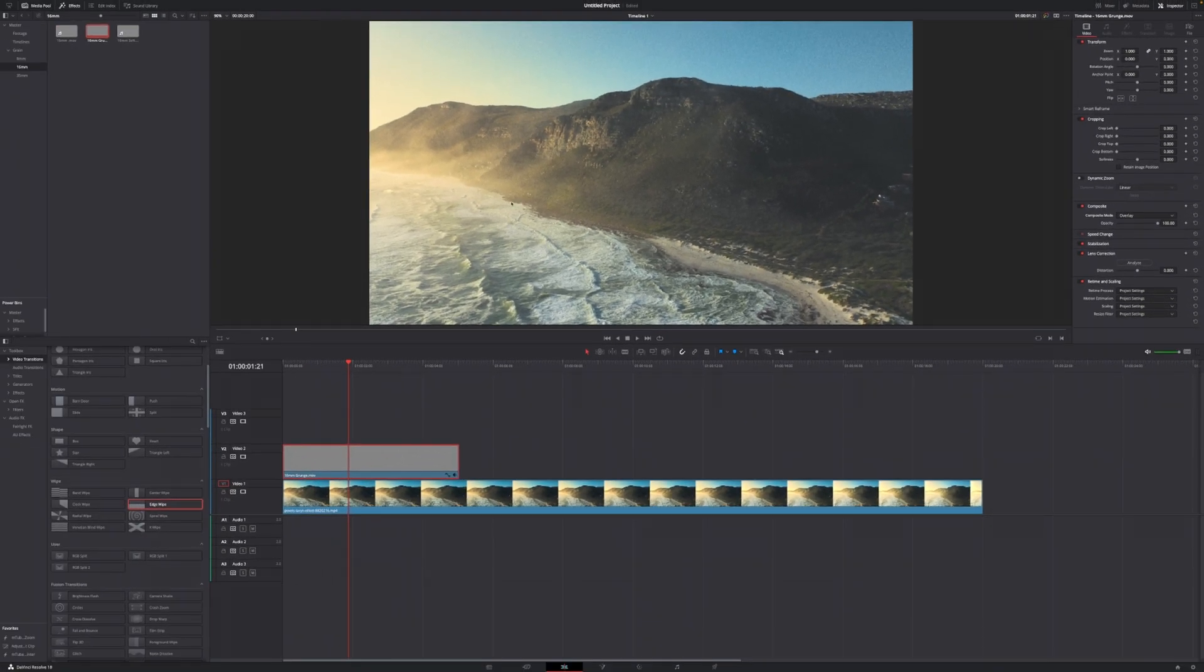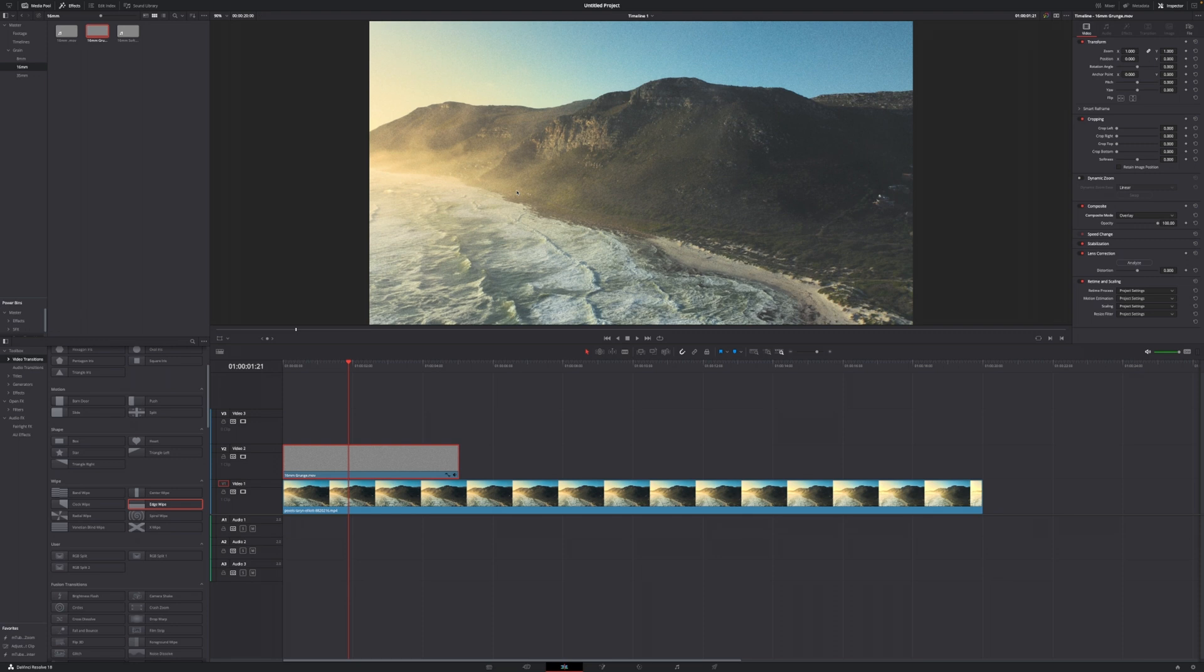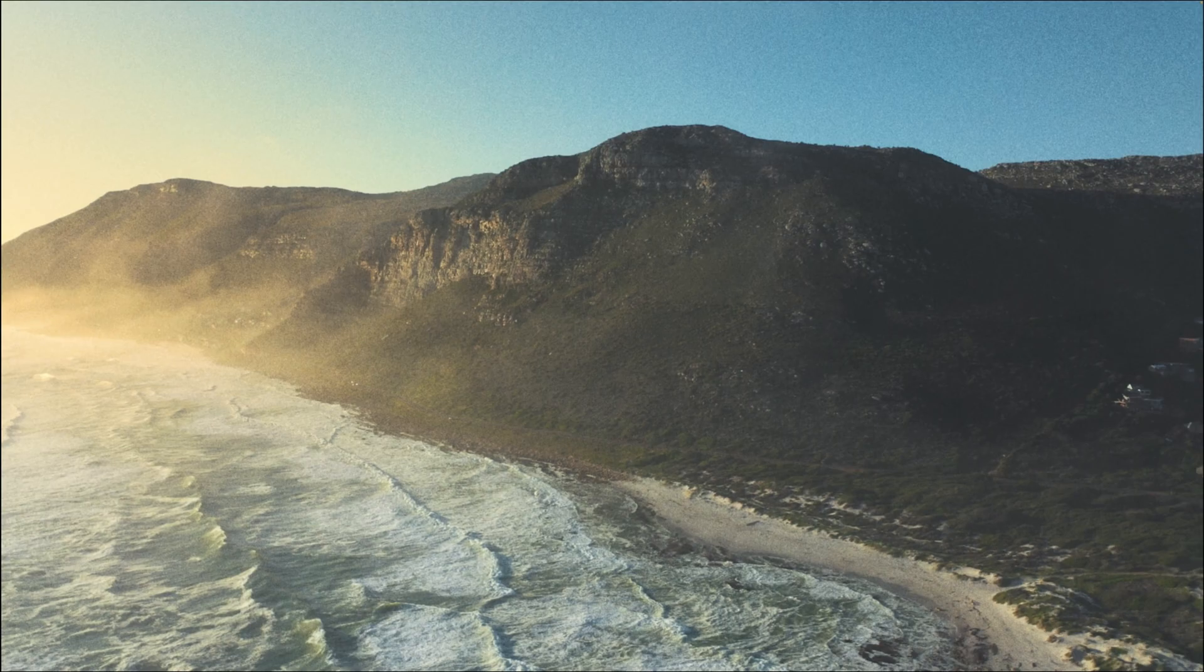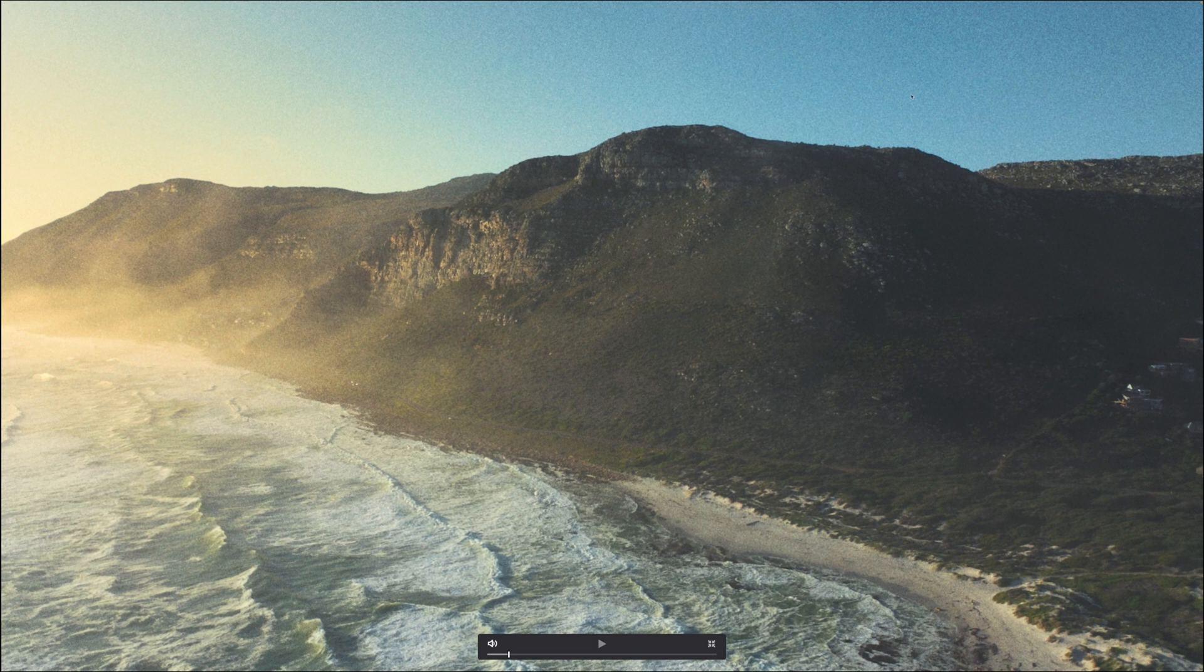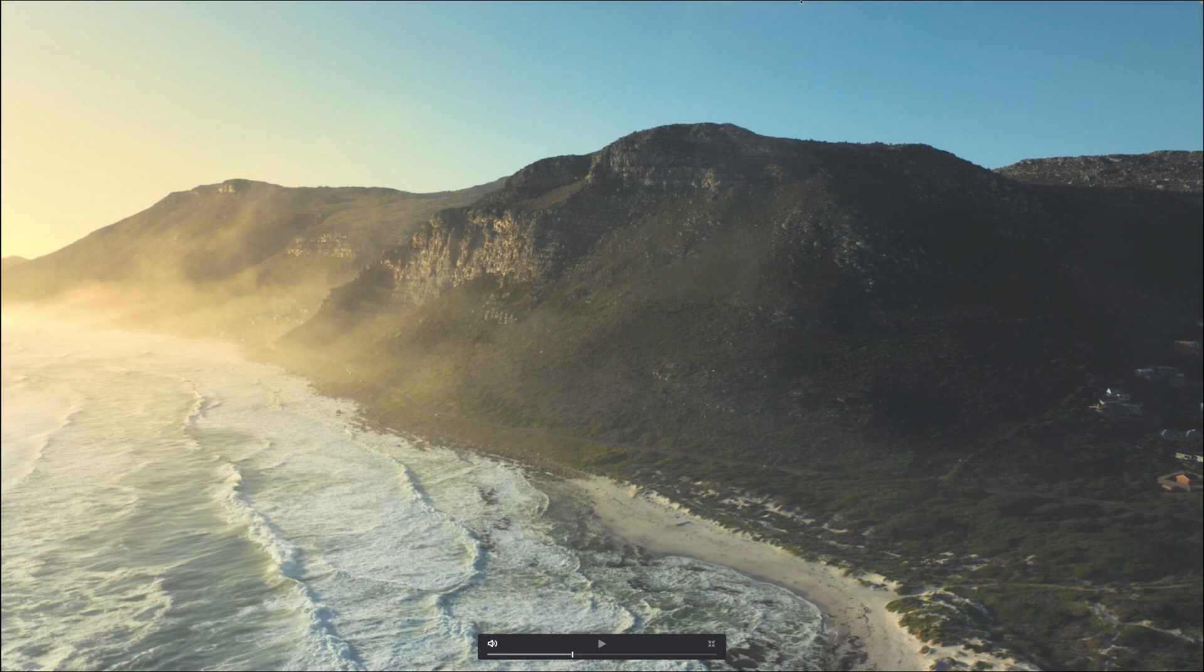Right now you can see that we have a nice grainy image. Let me just make this a full screen viewer so you can see this. You can see the grain, especially in the sky, that it's applied to the footage compared to when it's not applied, like right here.